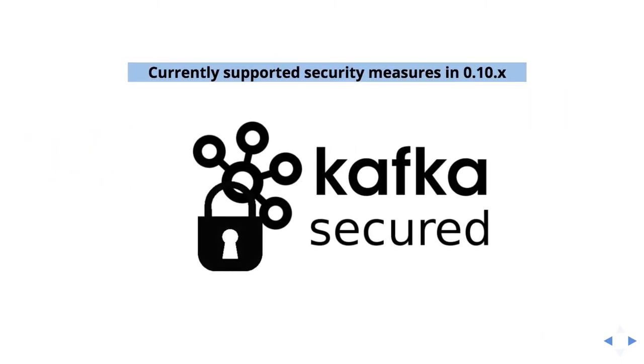In the following slides, we will see what are the currently supported security measures in Kafka version 0.10.